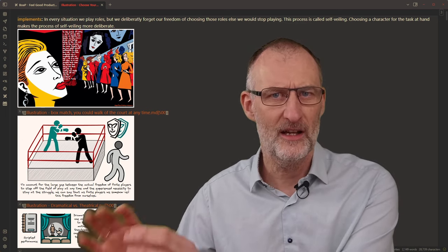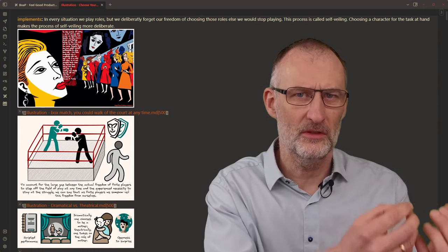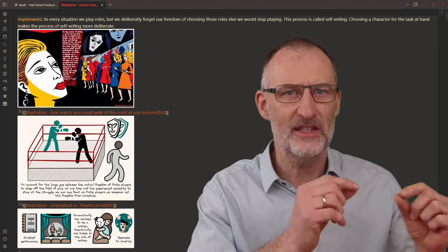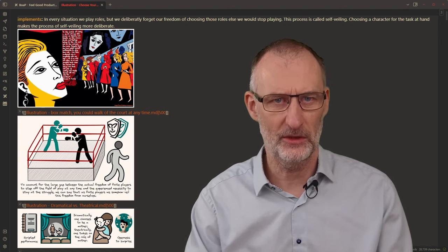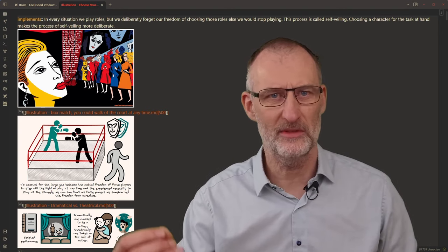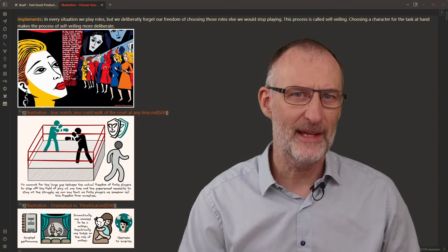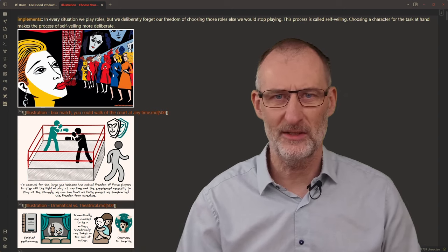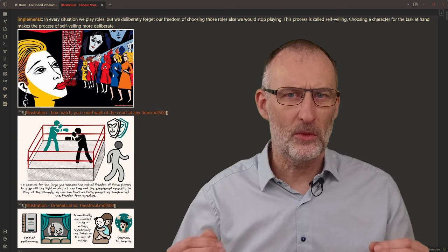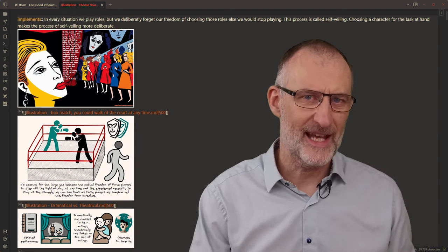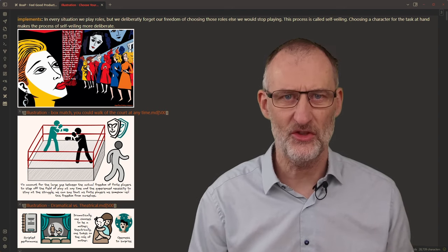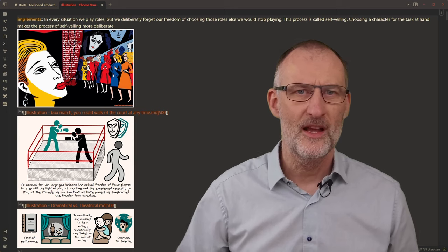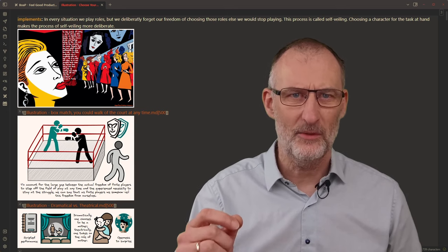It is easy to understand that when she steps off the stage, she leaves behind the role of Ophelia to take on the role of the actress. And when she goes home, she takes on the role of a mother. She has many other roles as well: the role of a wife, daughter, maybe sister and citizen, and so on. Choosing our roles deliberately for the task at hand, as Ali suggests, is not such a foreign idea after all. If you're interested in my book-on-a-page summary of Carse's book, you'll find the link in the description.